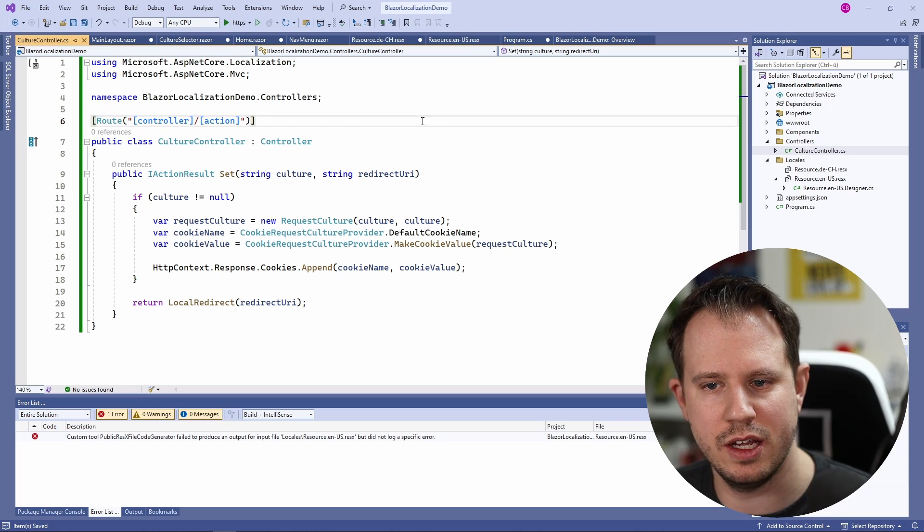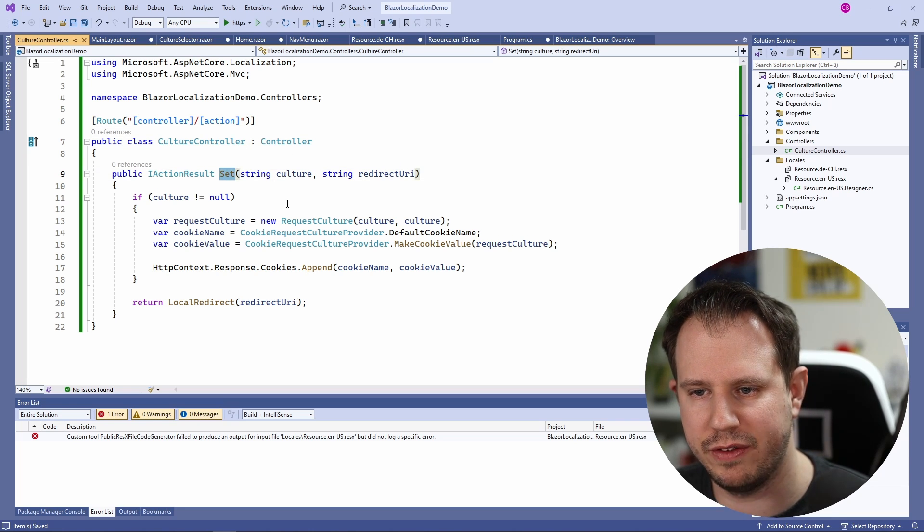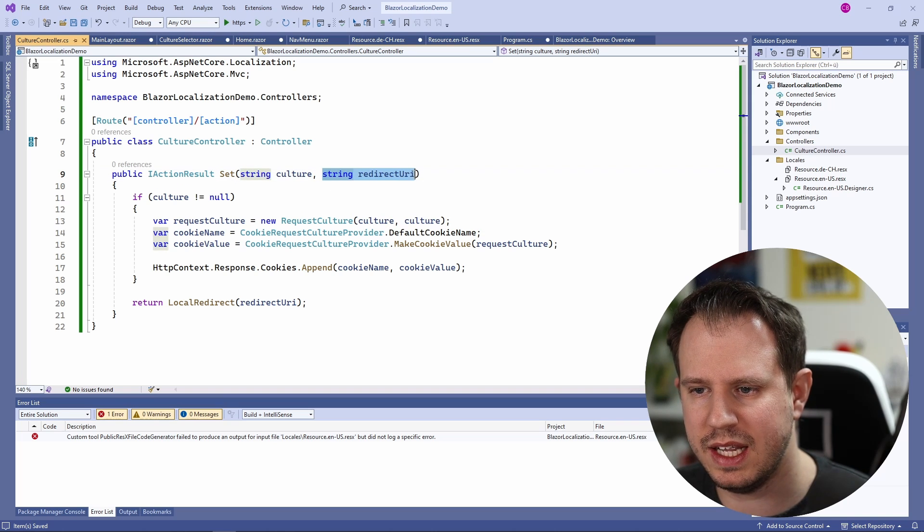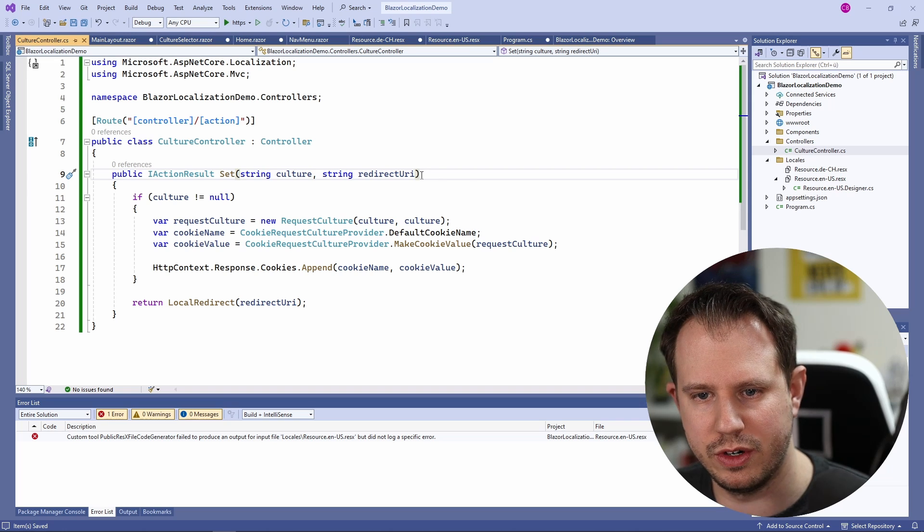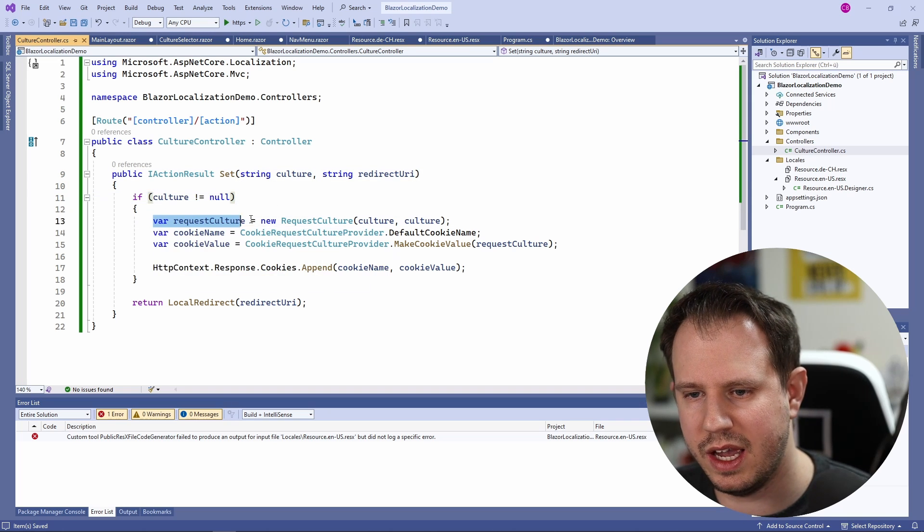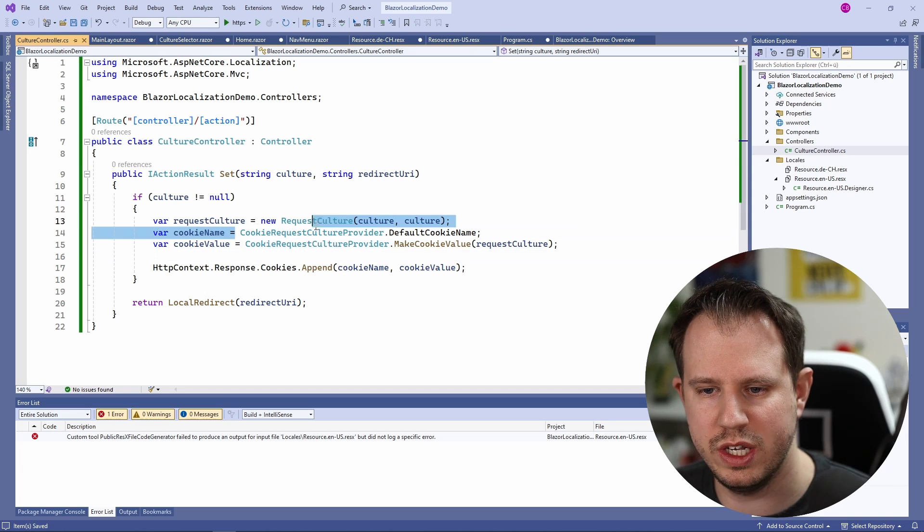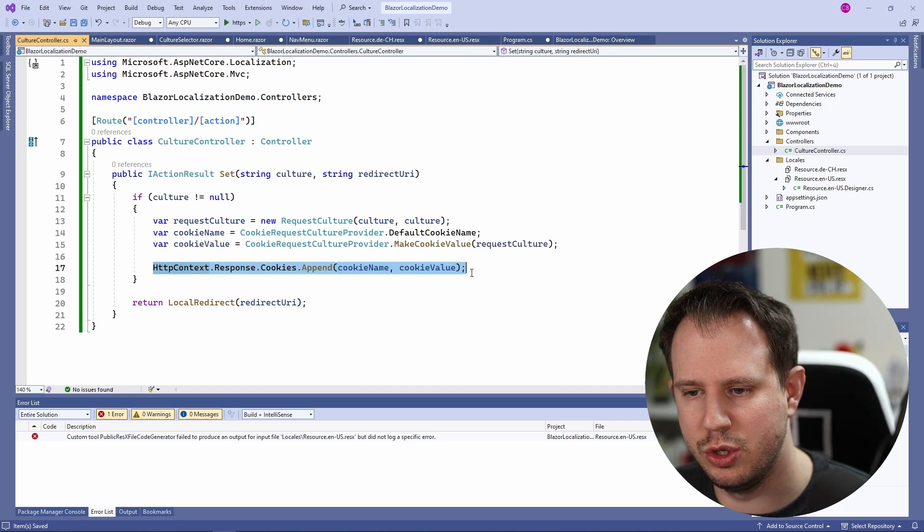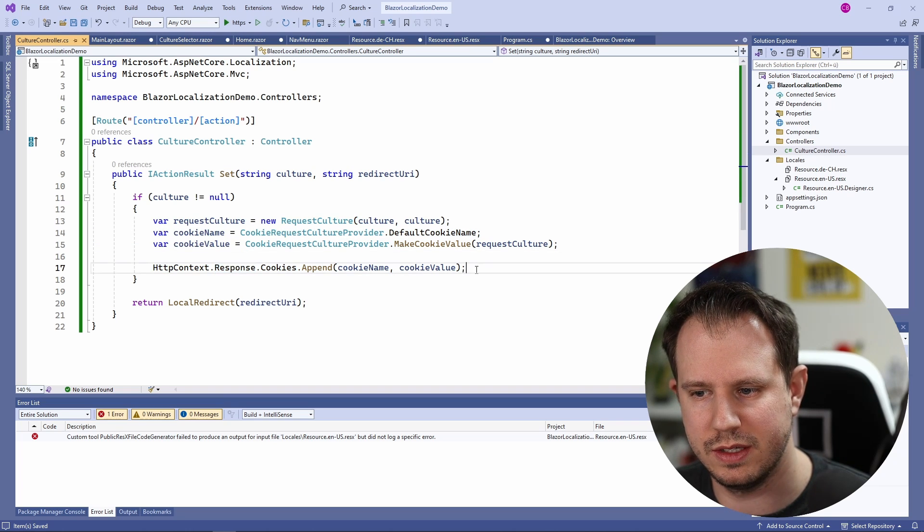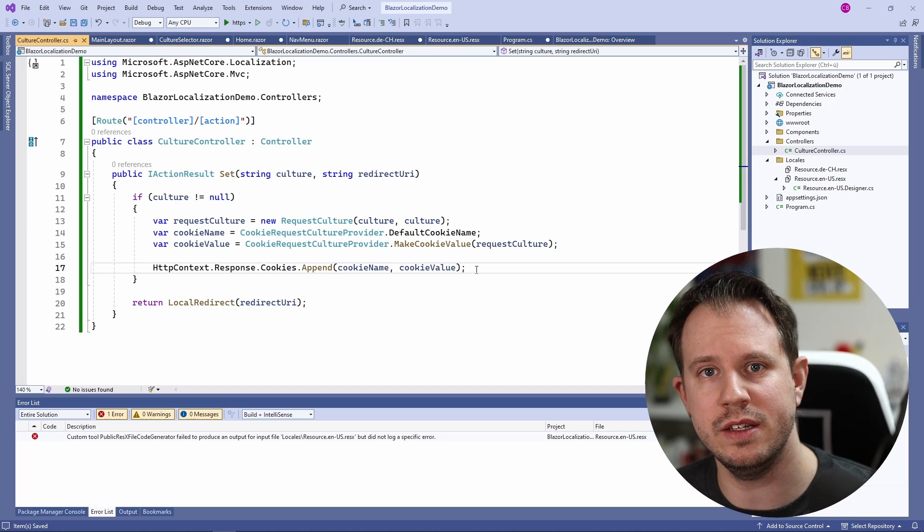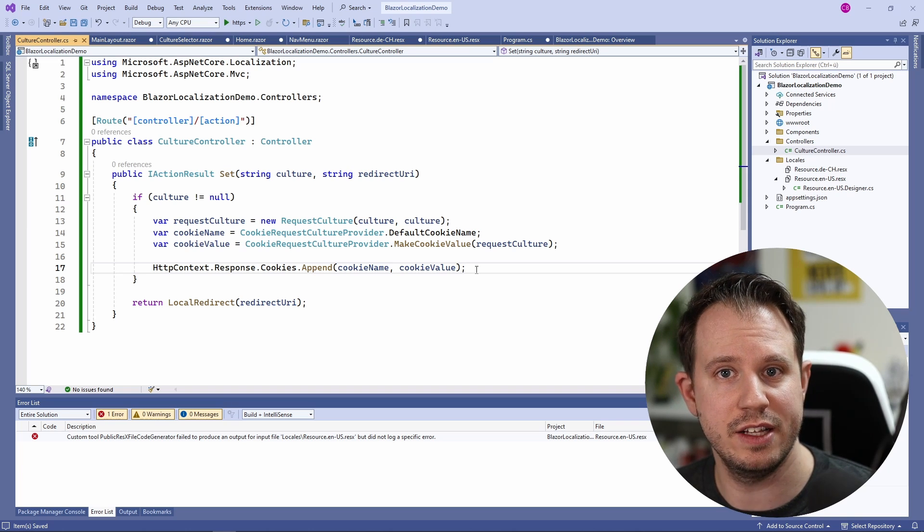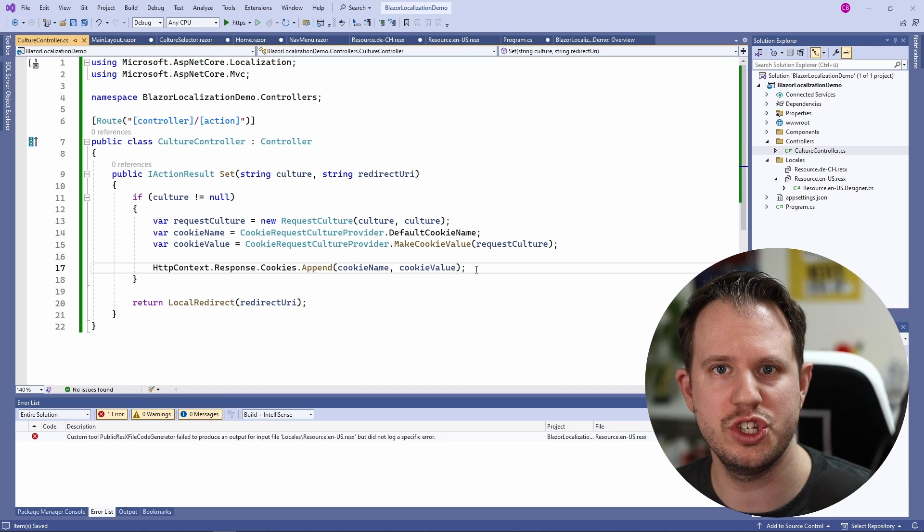Let's quickly take a look at it. We create a CultureController and we have a Set method. The Set method accepts a culture string as well as the redirect URI we created before. If the culture isn't null we create a new RequestCulture and we create a cookieName and a cookieValue. Here we add the cookie that we created a few lines above to the response.